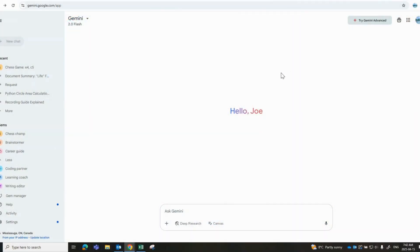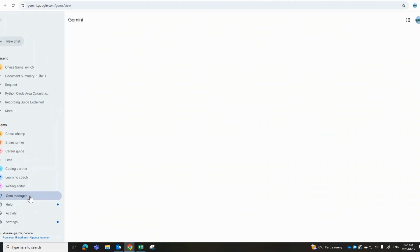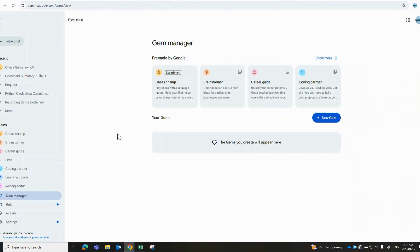And here we are, and as you can see, we are in the Gemini 2.0. You'll notice on the left-hand side we have what we refer to as the Gem Manager, and we can just go ahead and click on this Gem Manager, and what this will do is this will bring up a number of pre-made Gems that Google has included in their latest release.